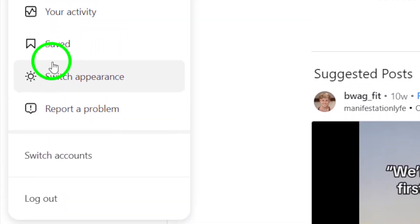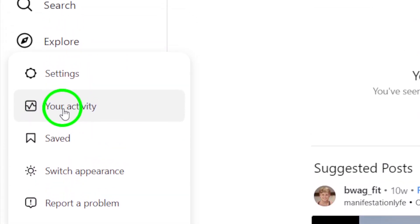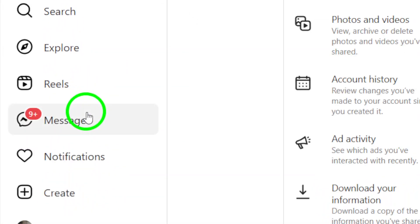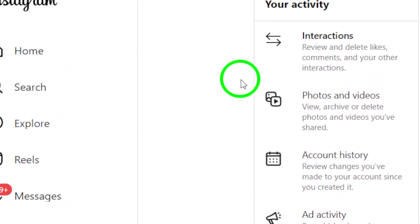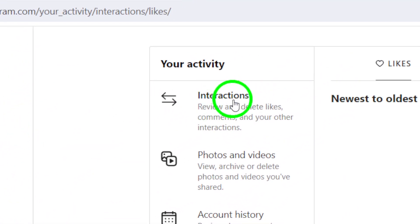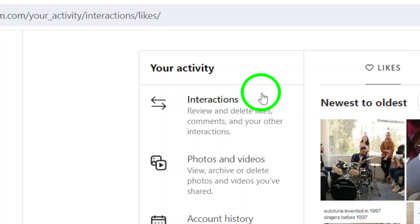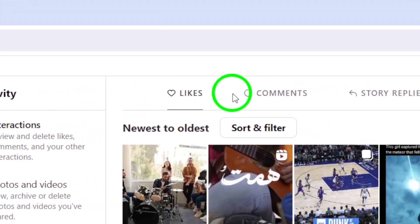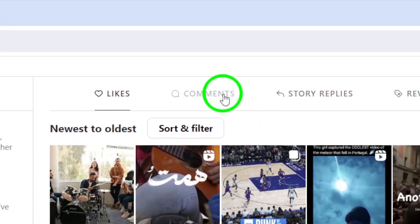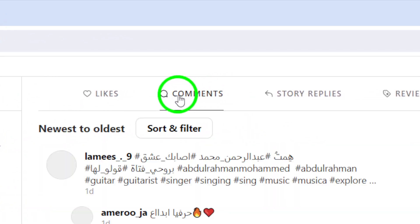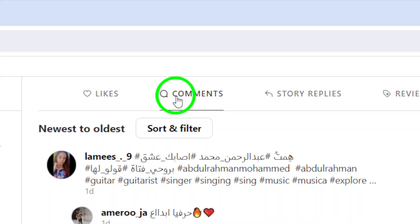Click on Your Activity from the menu to see a summary of your interactions on Instagram. Within the Interactions section, and specifically the Comments section, you can find the reels you have commented on.